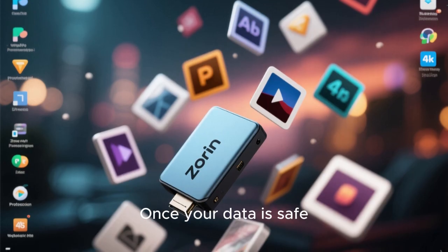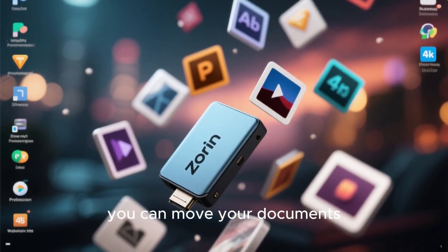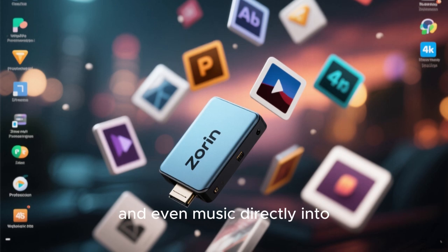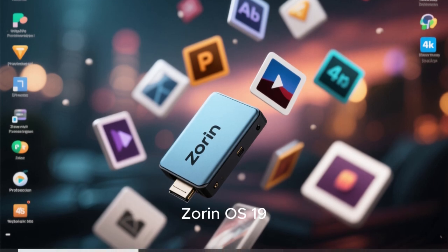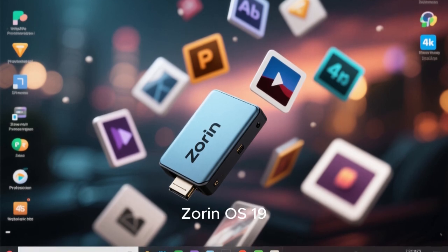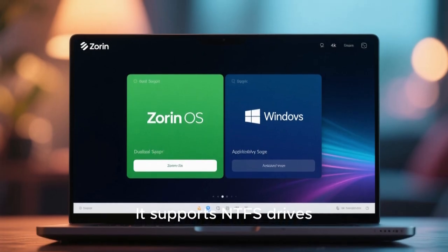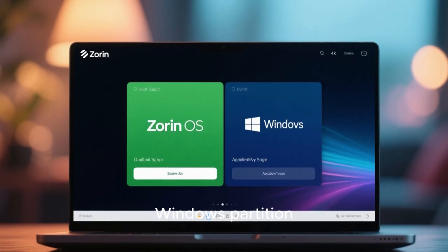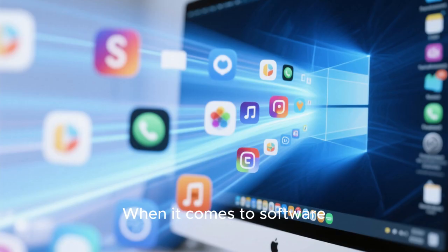Once your data is safe, you can move your documents, photos, videos, and even music directly into Zorin OS 19. It supports NTFS drives, so you can even access your old Windows partition if you choose to dual boot.